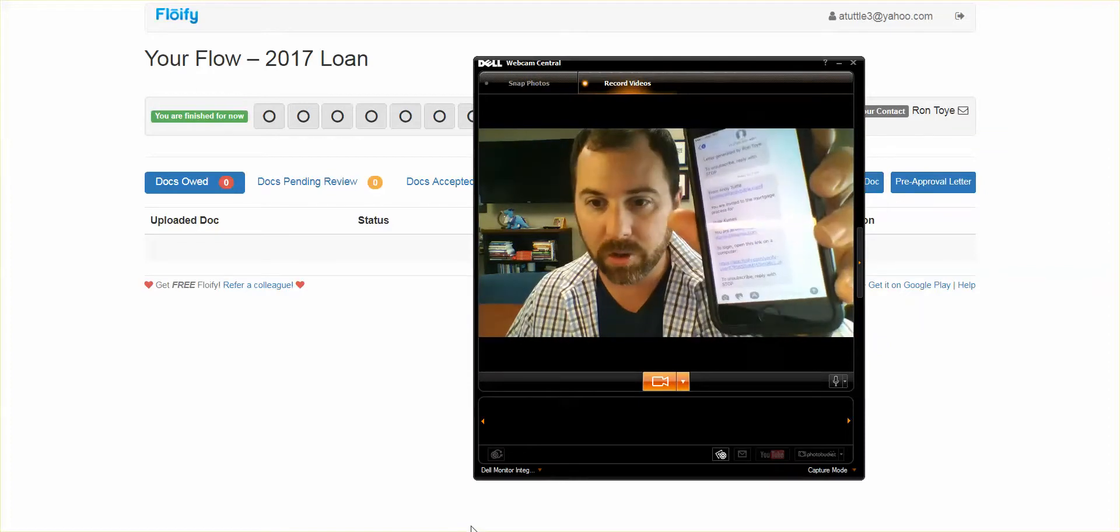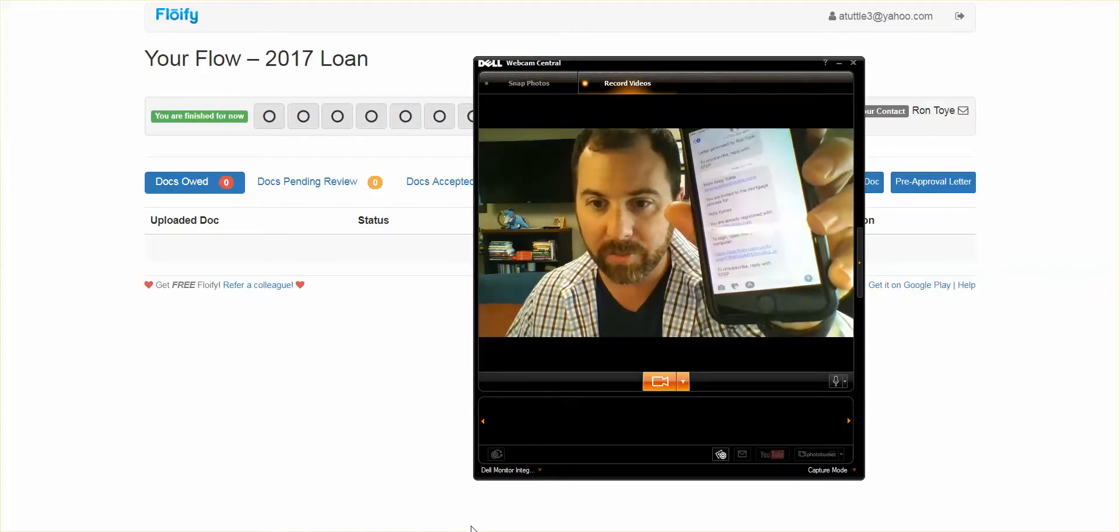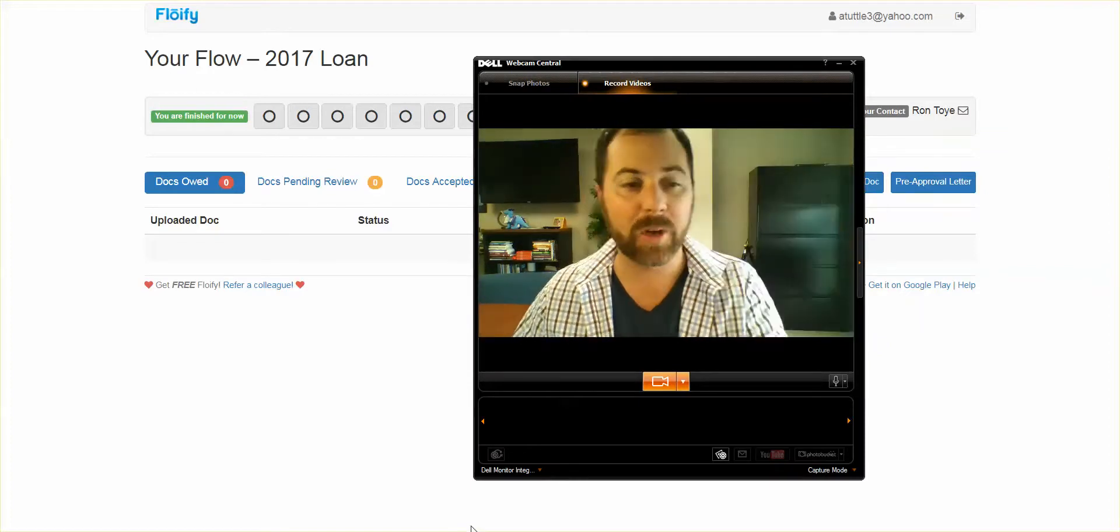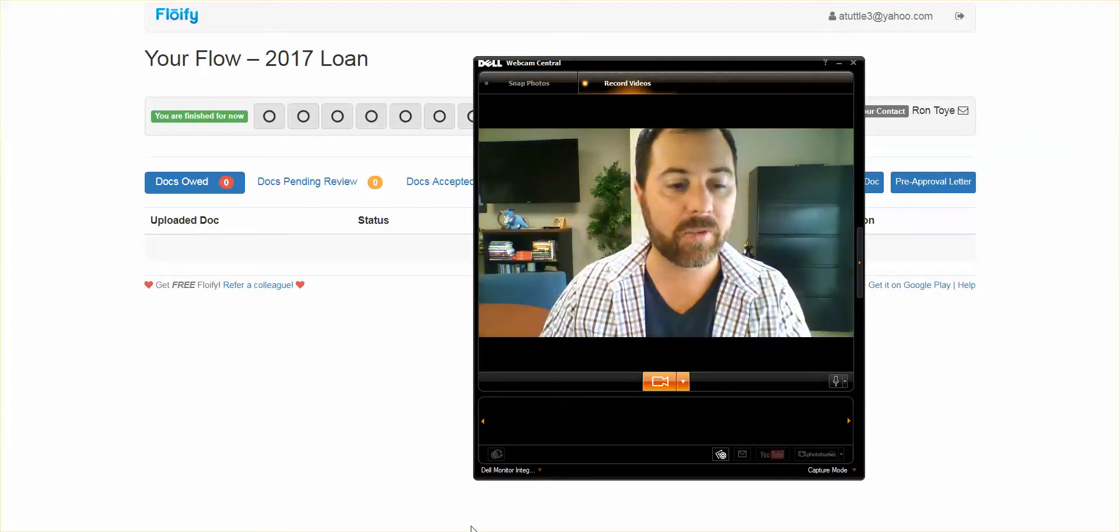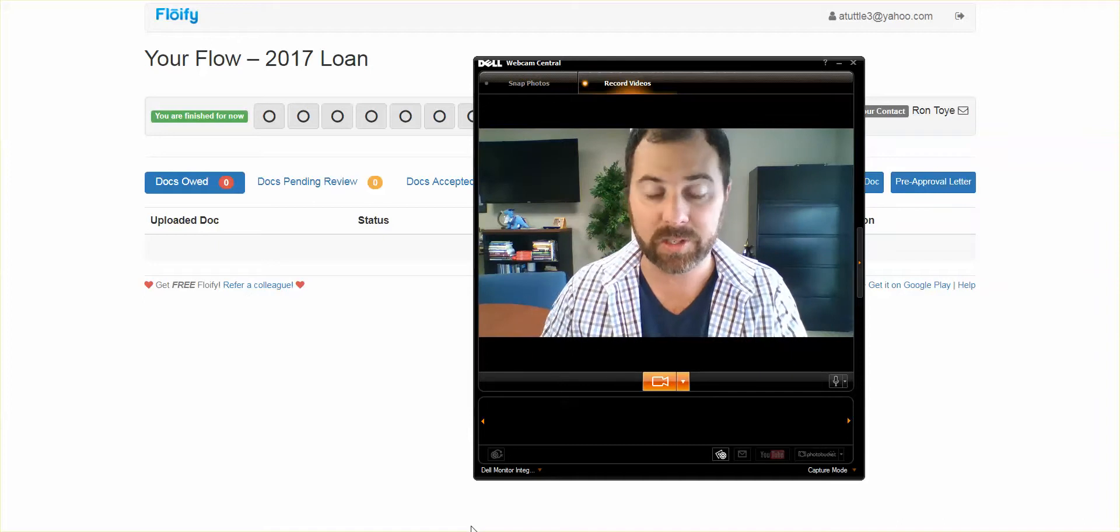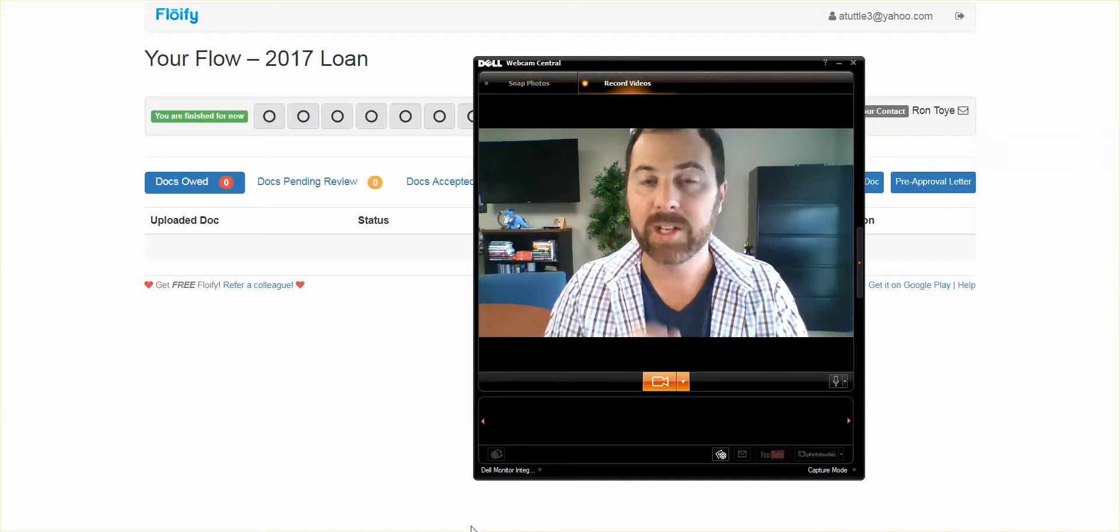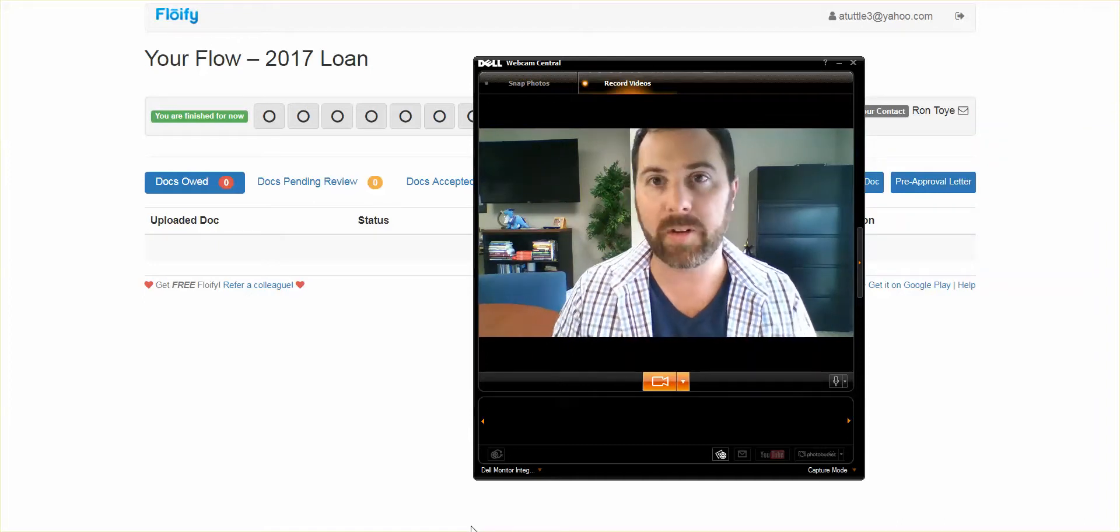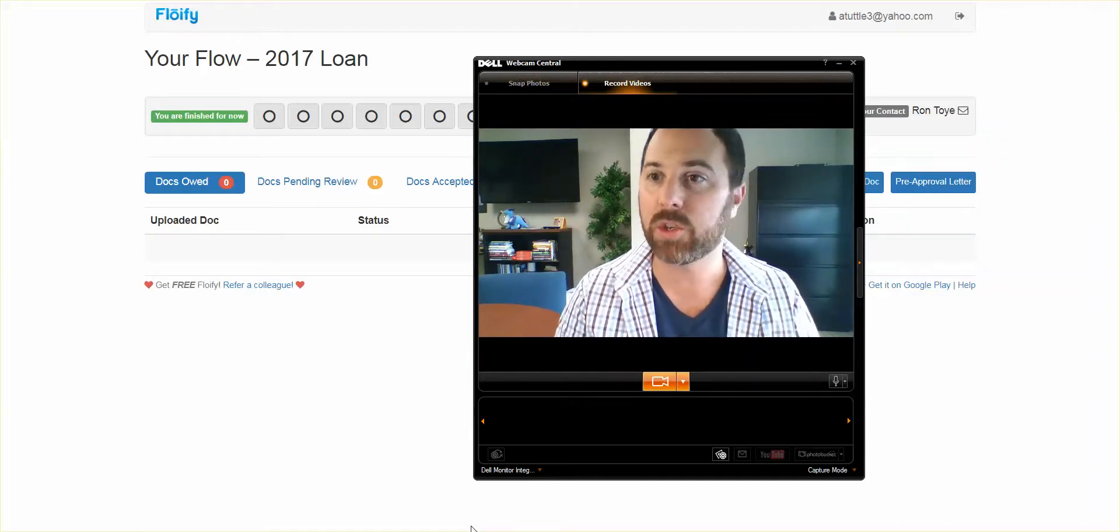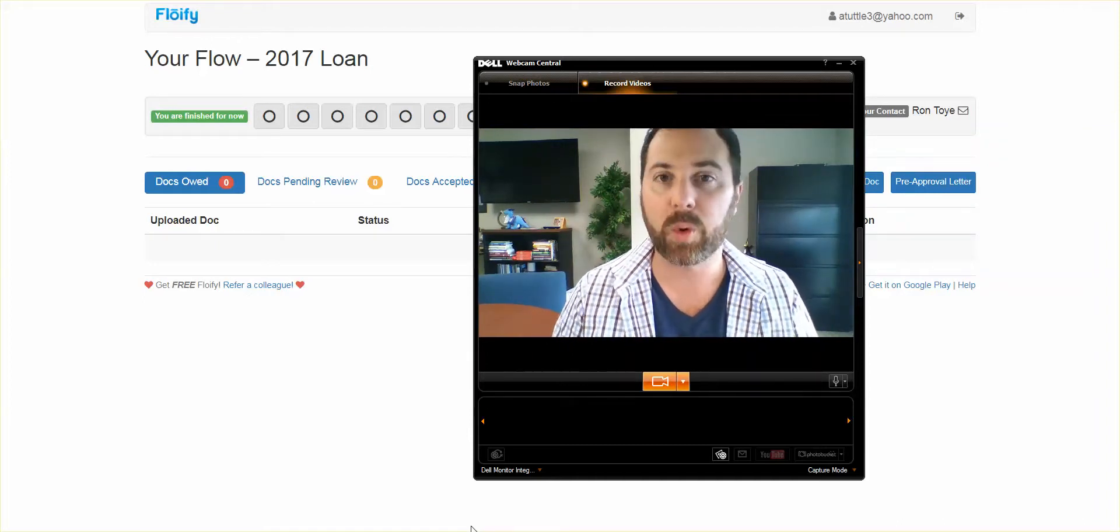It'll say, hey, from Andy Tuttle, you're invited to Holly Kimes. It's going to come from the 720-330-4611 number. Save that as Flowify. That way, when you get those notifications, you'll know where it's coming from.